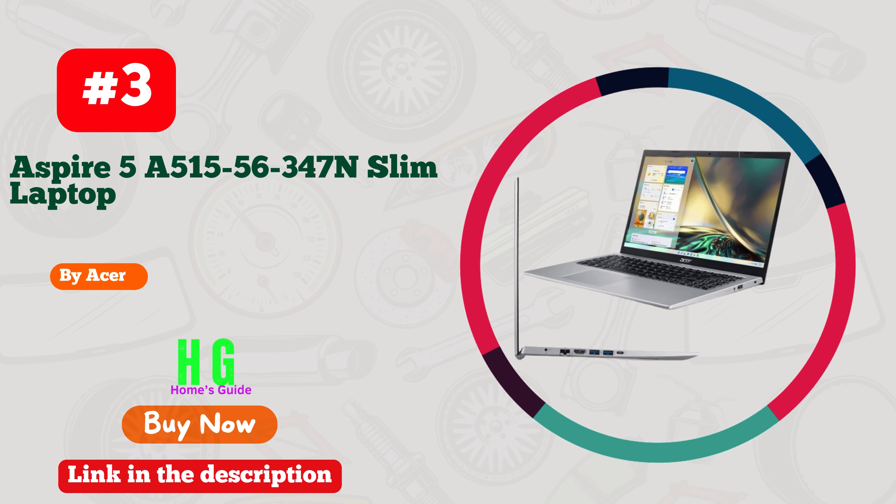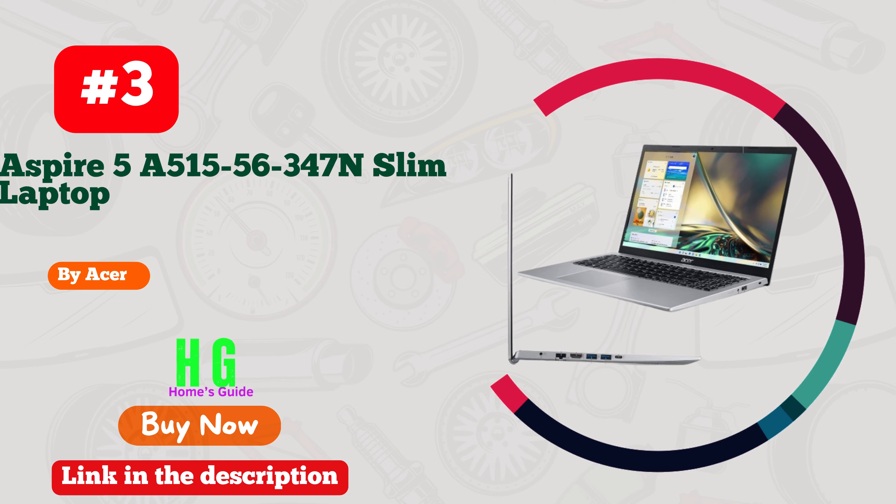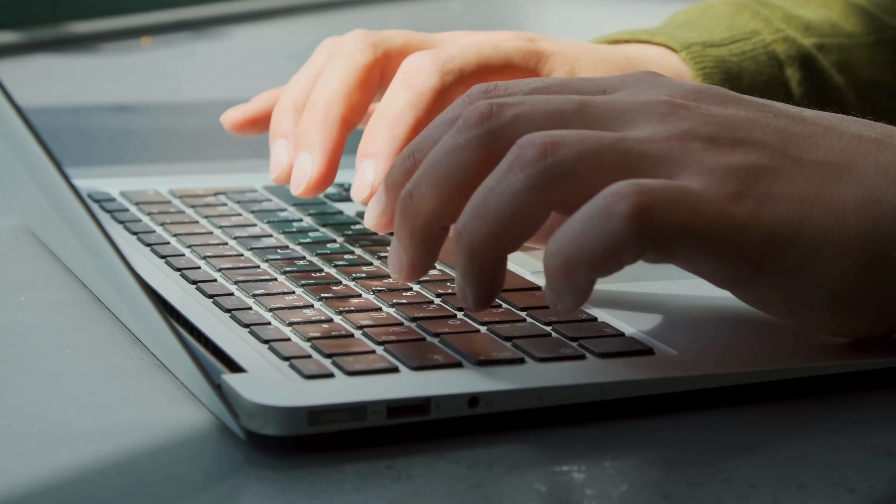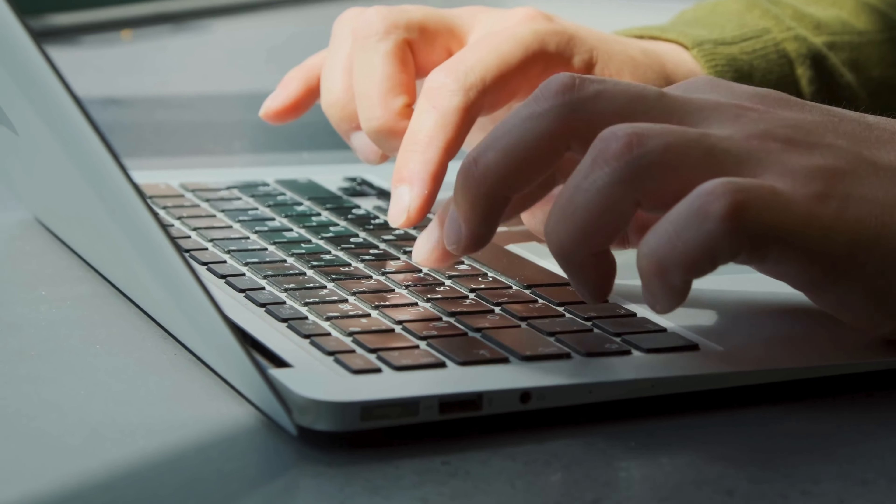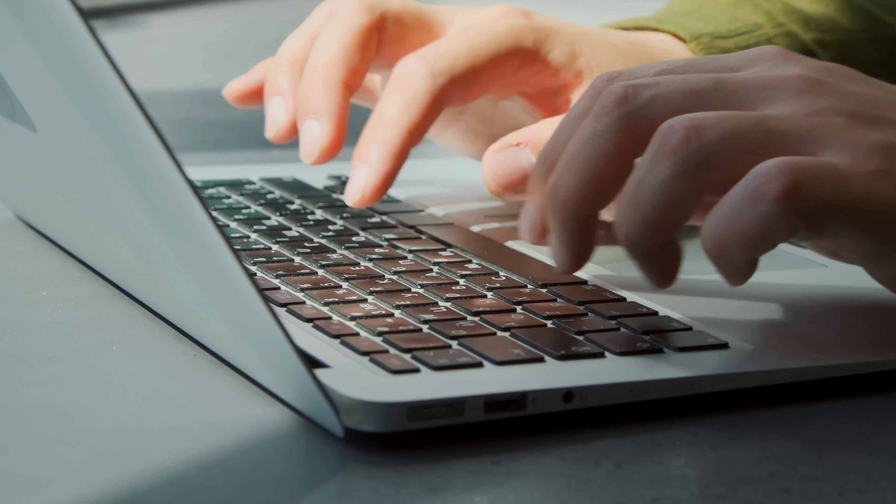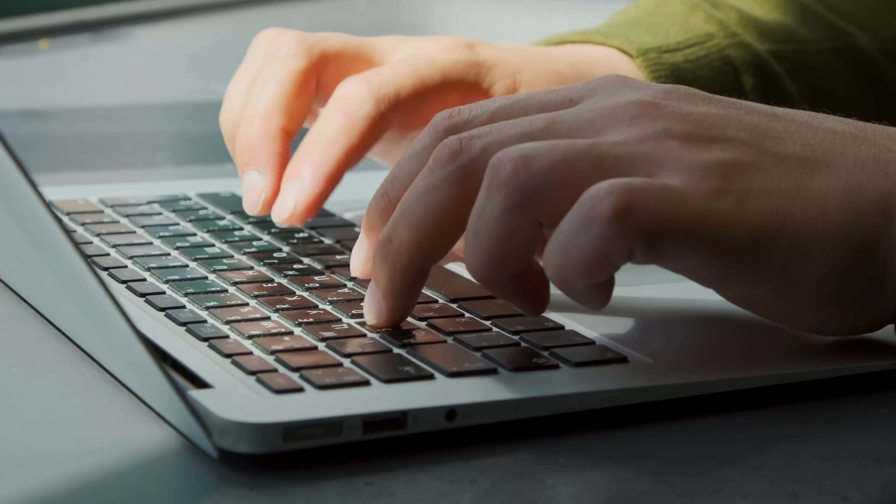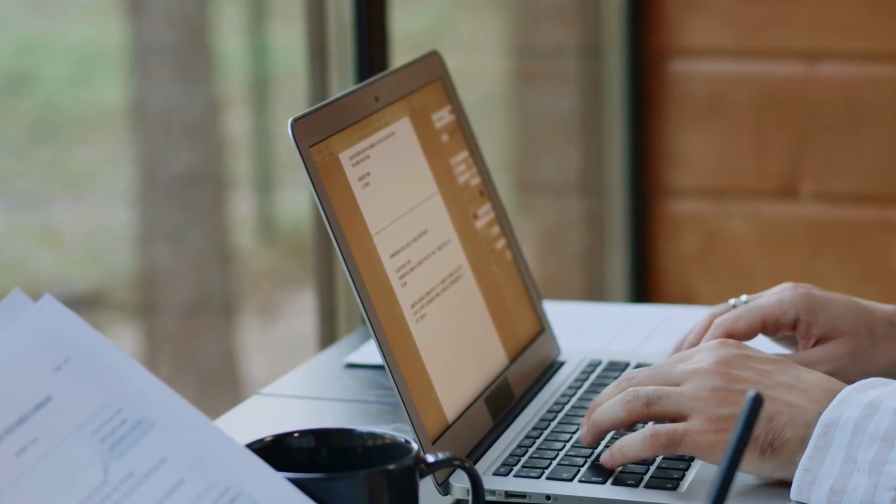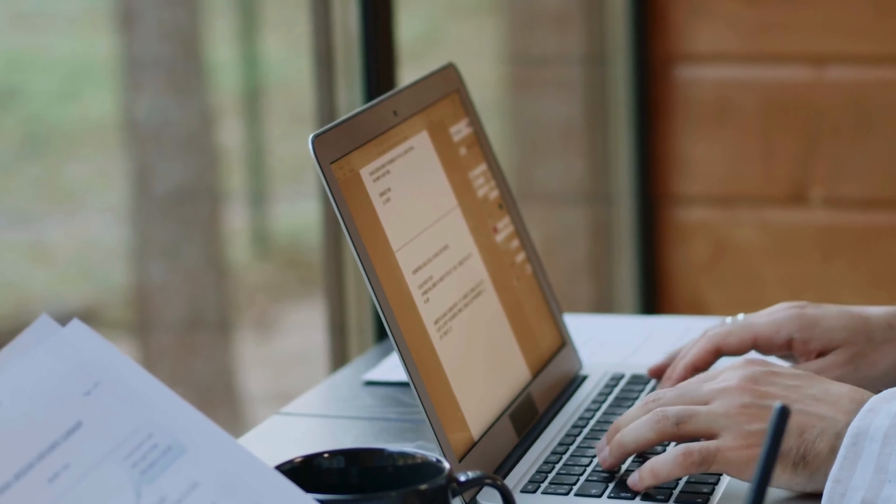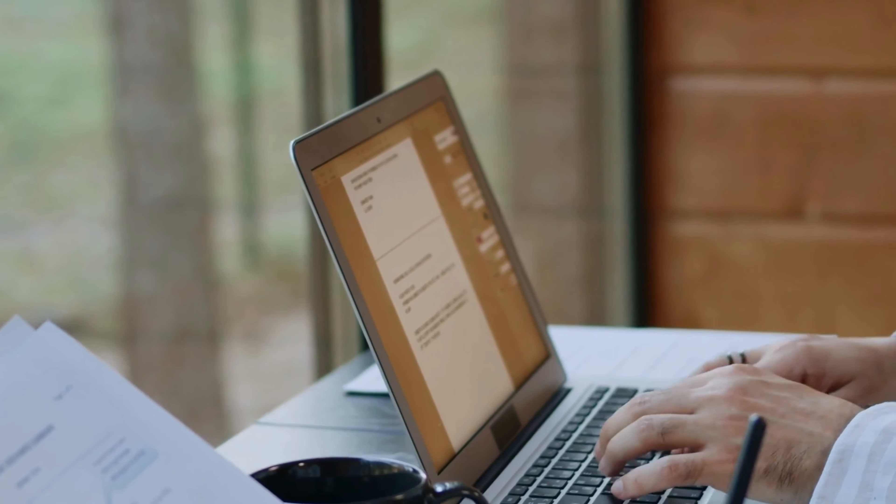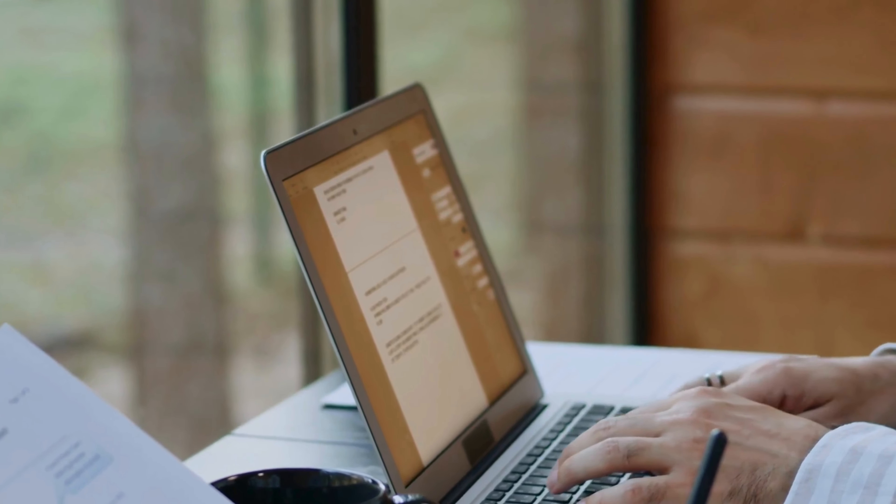Number three: Acer Aspire 5 A515-56-347N slim laptop, a powerhouse designed for the hard-working individual. With its sleek design and impressive specs, productivity knows no bounds. Featuring an 11th Gen Intel i3 processor and lightning-fast Wi-Fi 6 connectivity, tasks are tackled with ease.